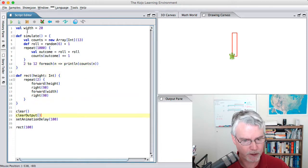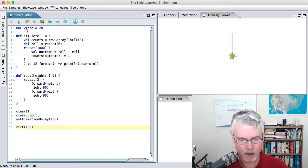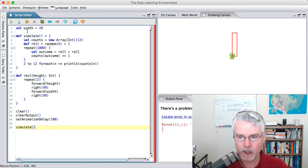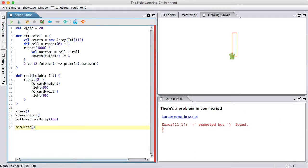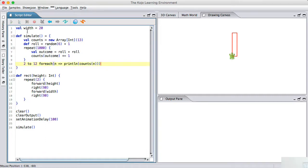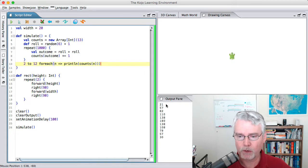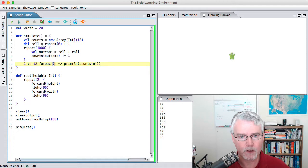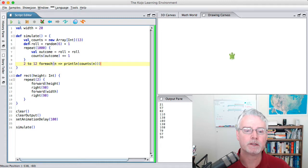Now we're ready to try this out. I'm not going to call the rect function anymore here — I'm going to call simulate. It's good to have some errors; it's helpful to see how to fix them. It doesn't like line 11 — it's looking for a right parenthesis. Found it — added it here. It worked this time. And here we have the number of times we got 2, the number of times we got 3, 4, and so on. So I'm going to declare that the simulate function is working.